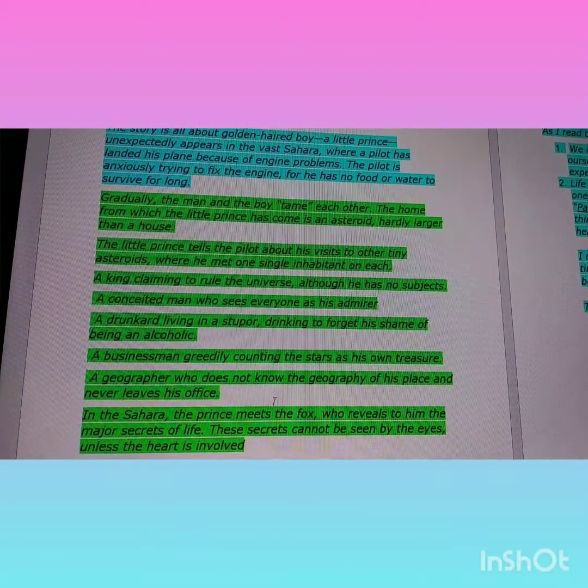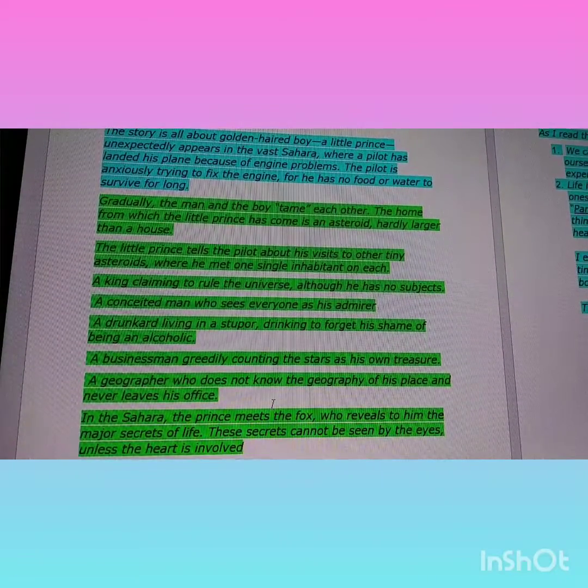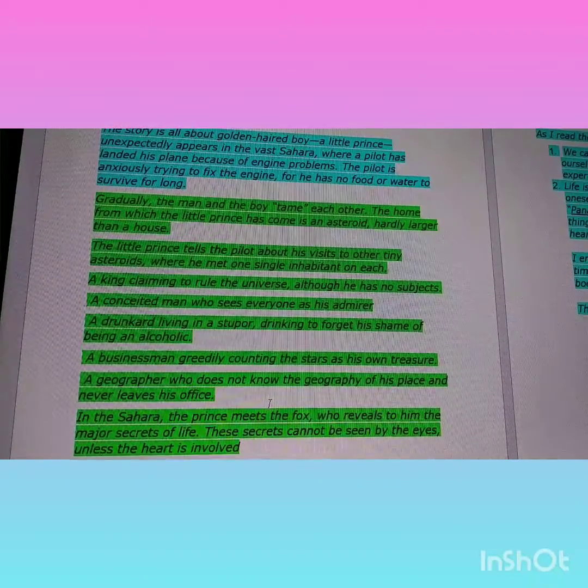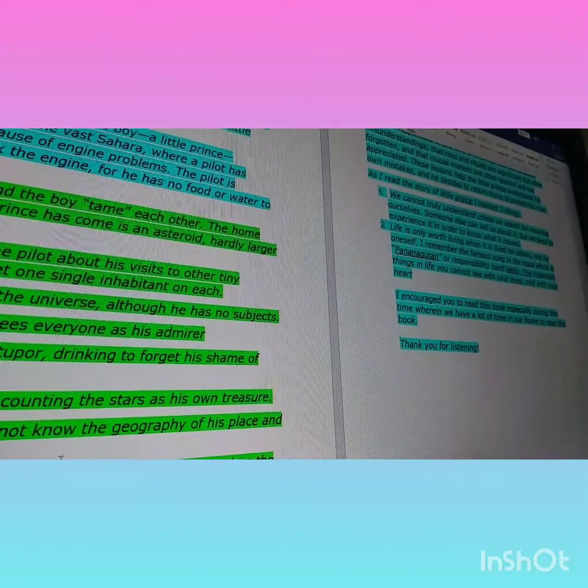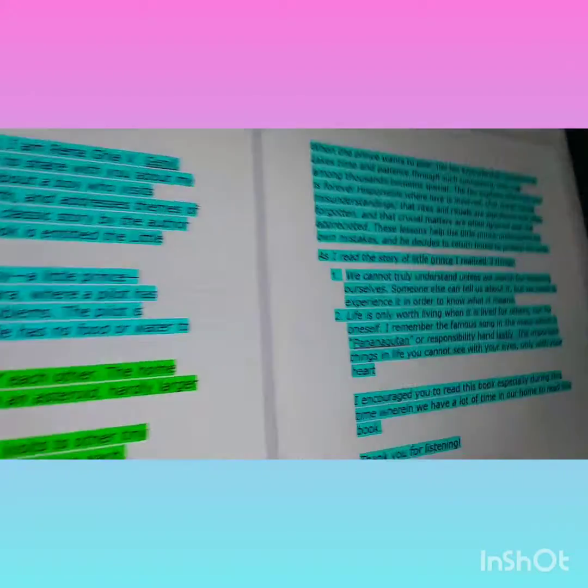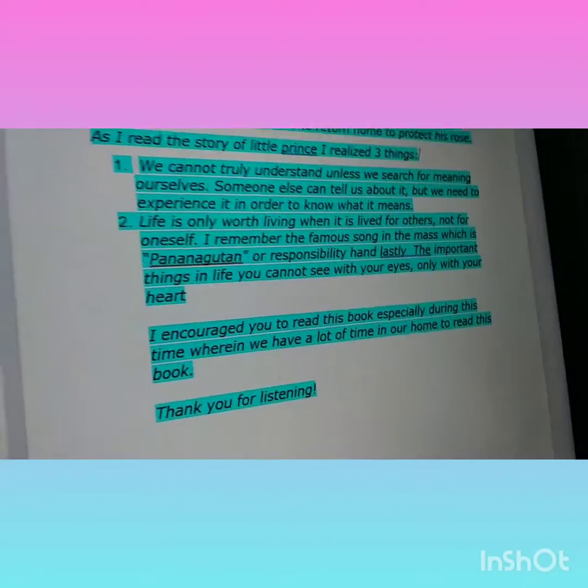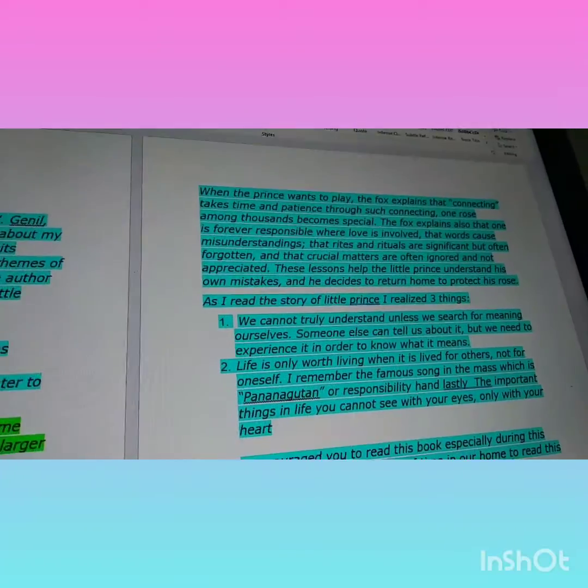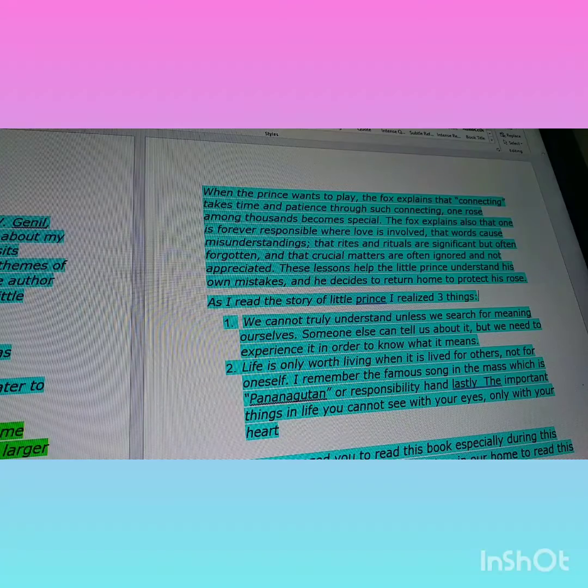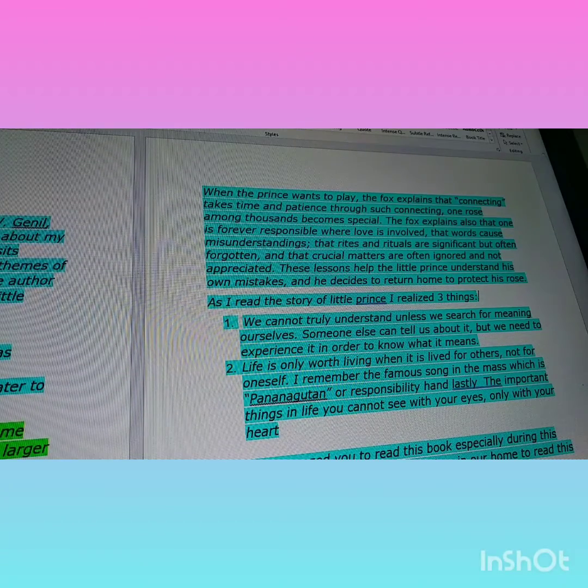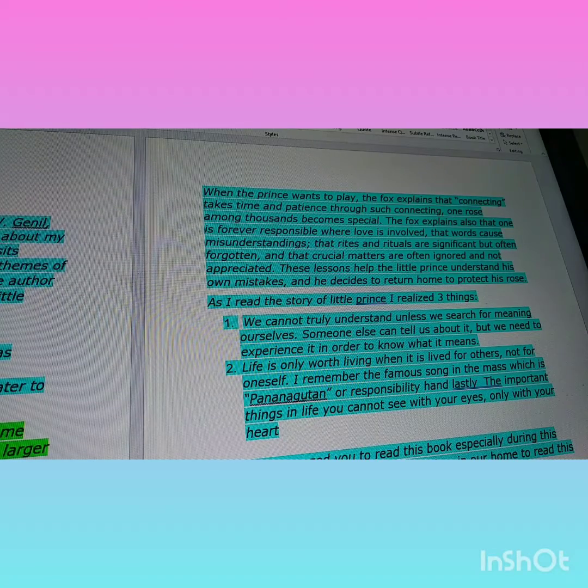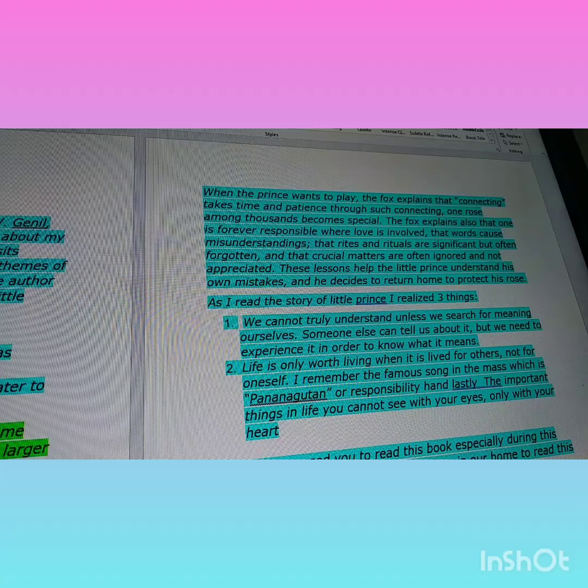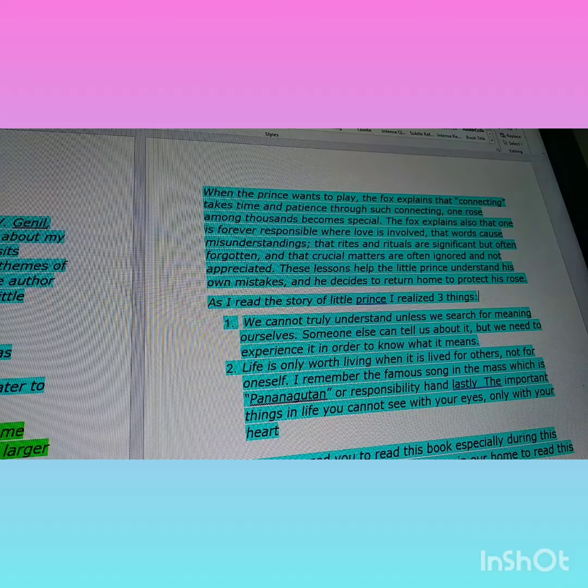The secrets cannot be seen by the eyes unless the heart is involved. When the prince wants to play, the fox explains that connecting takes time and patience. Through such connecting, one rose among thousands becomes special.